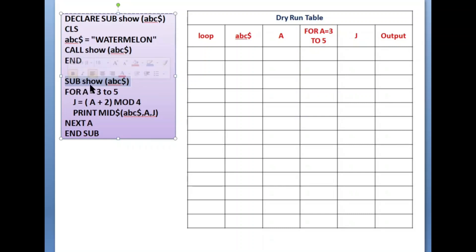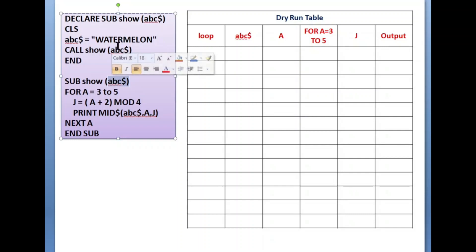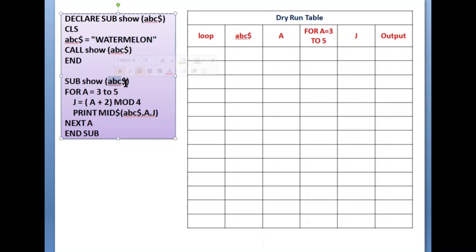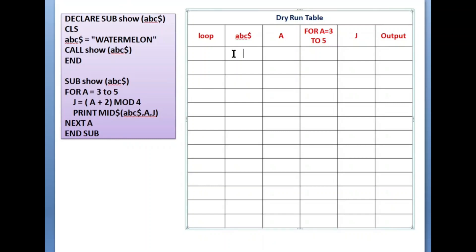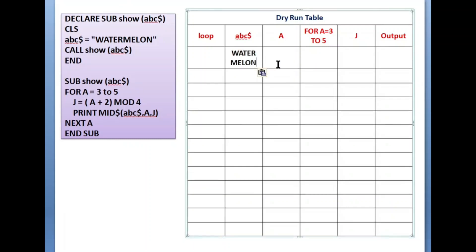The sub procedure definition is written as: SUB, then the sub procedure name, then ABC$. It must be written exactly the same, except without the DECLARE keyword. The control comes here and receives the value of ABC$ from the caller — so ABC$ will contain 'watermelon'. Now let's start the dry run. I'm using a dry run table to show the values clearly. ABC$ now has 'watermelon'.